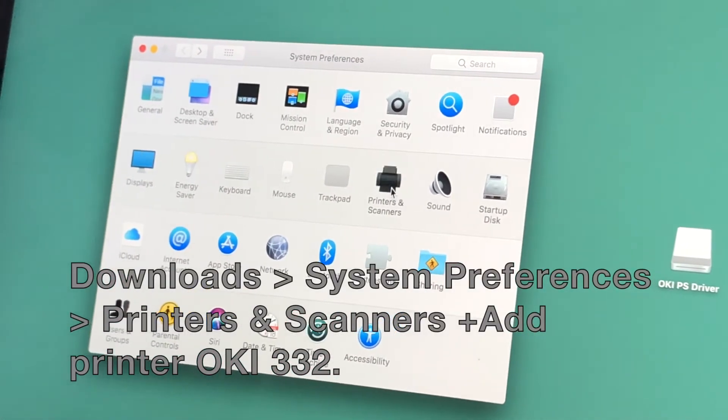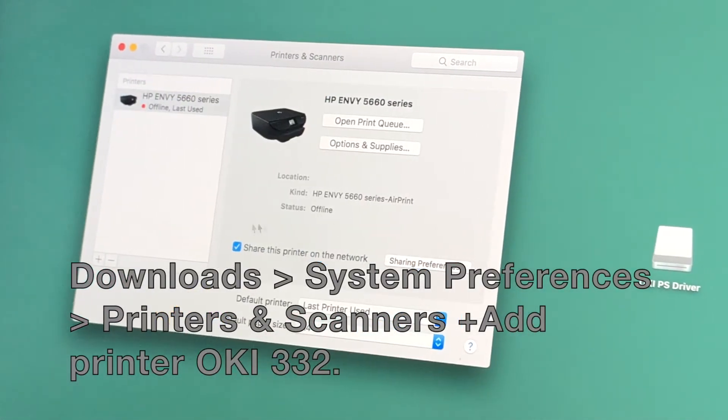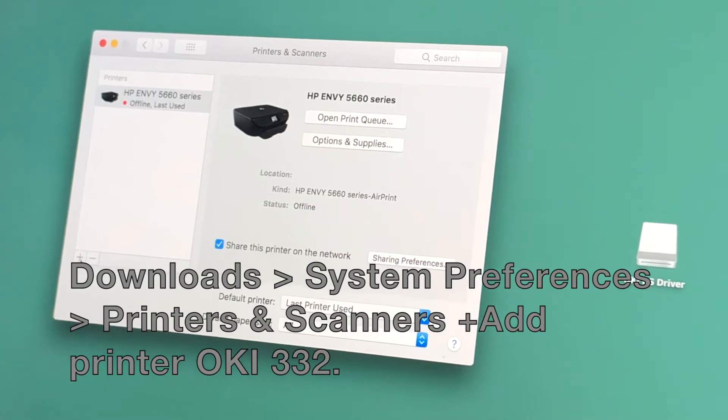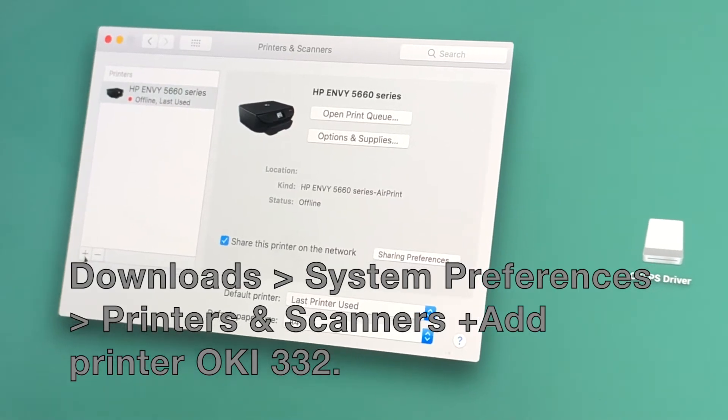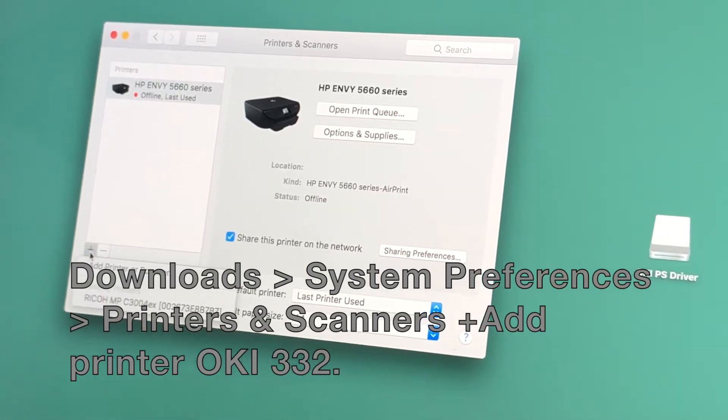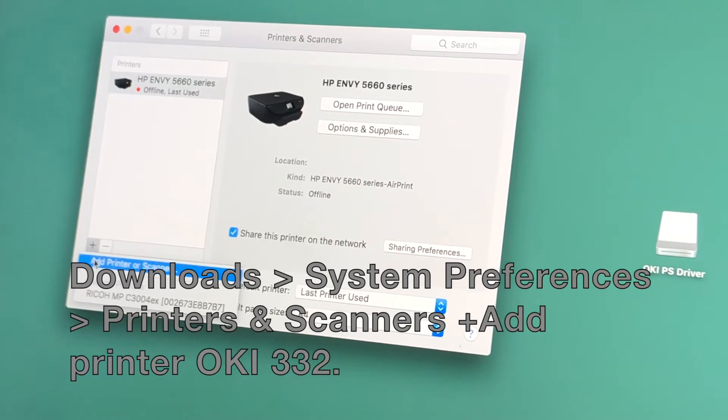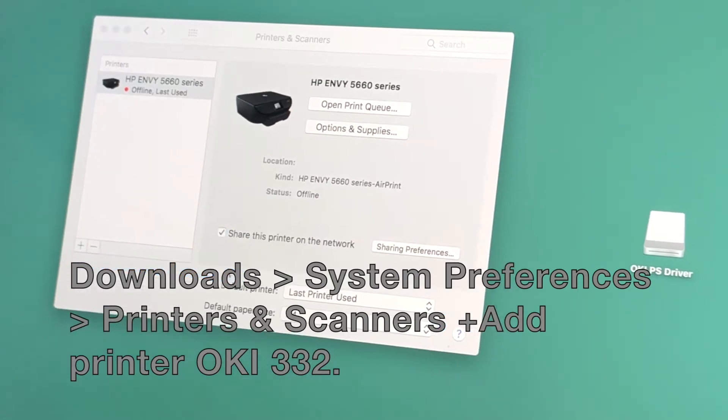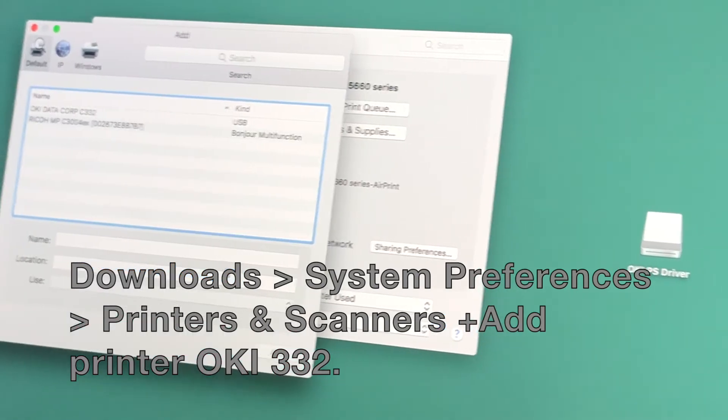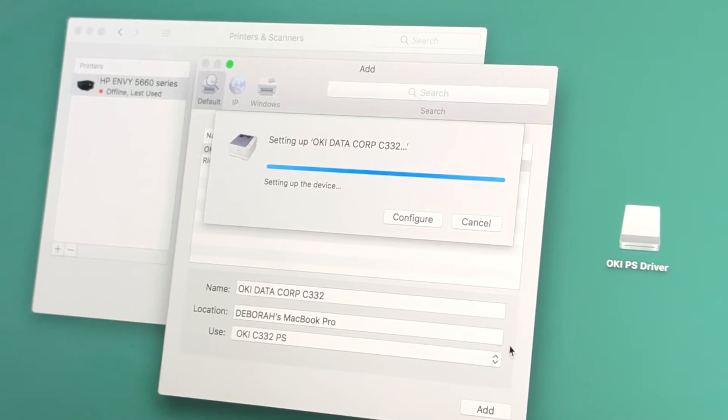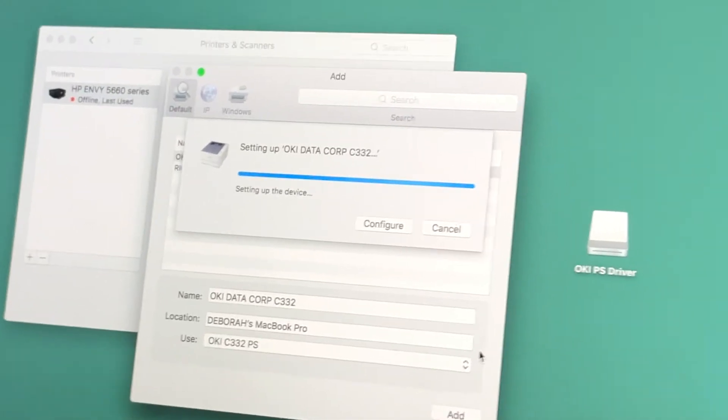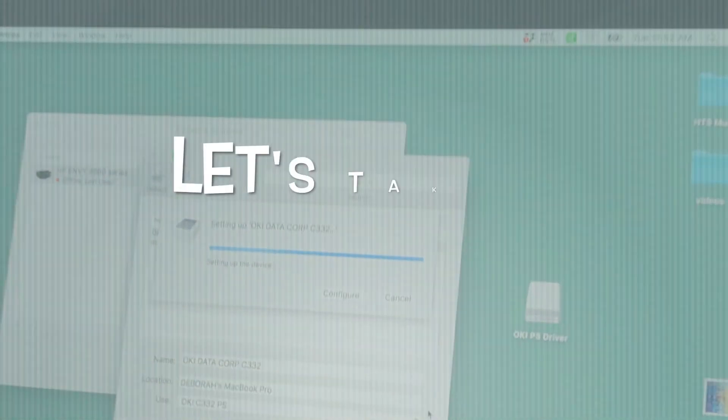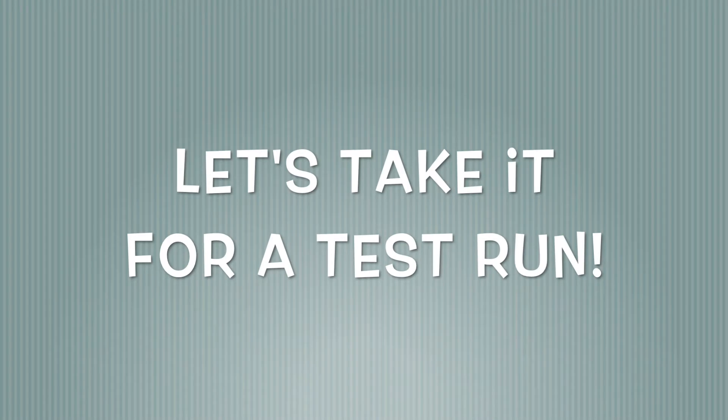Just like we showed before, go into your Downloads, find the printer, go into your System Preferences, into Printers and Scanners, and add your Oki 332. And now the printer's reading the connection, and that's a good thing. At the end of this video, I've also included written printer settings.